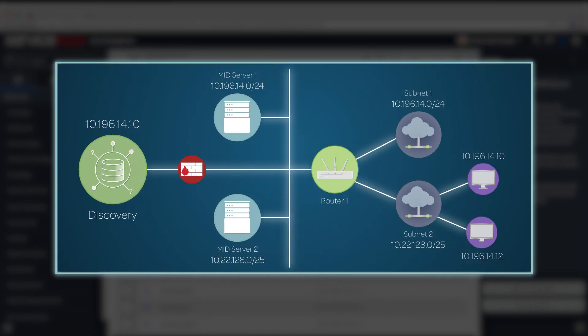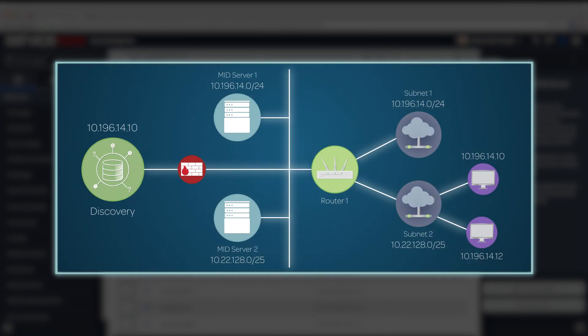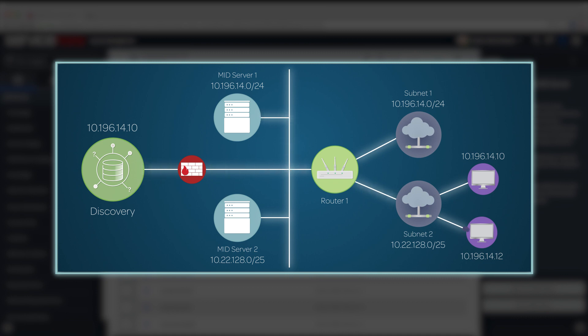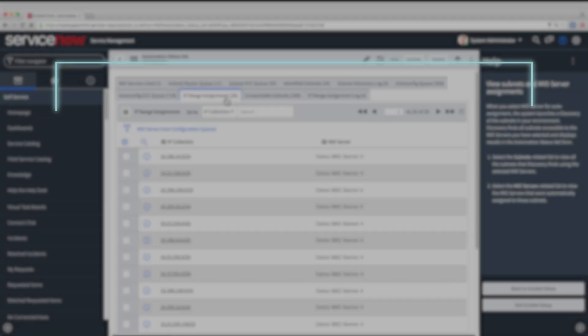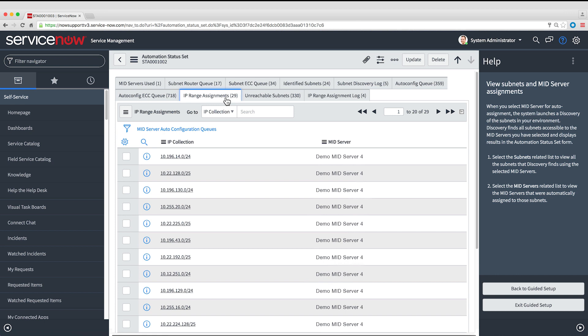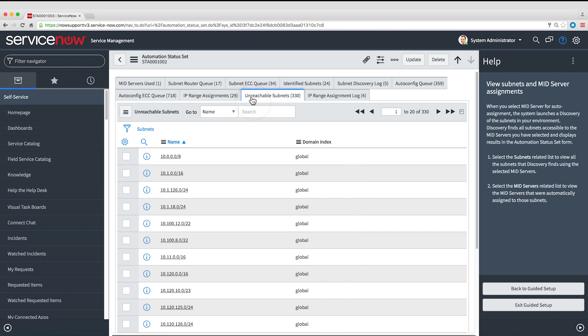Going forward, when an application like Discovery or Service Mapping needs to access a particular target on the network, it chooses a MID Server whose assigned ranges include the target's address. If there are any subnets that can't be reached by any MID Server, they're listed here. You may want to add another MID Server to reach these subnets. That's the end of the IP address assignment process.